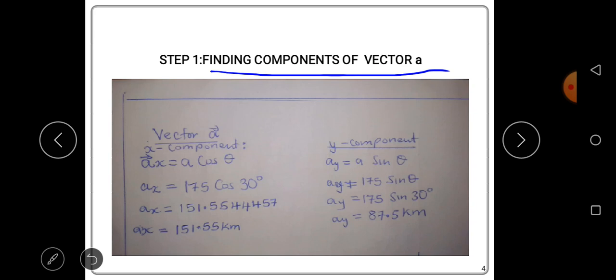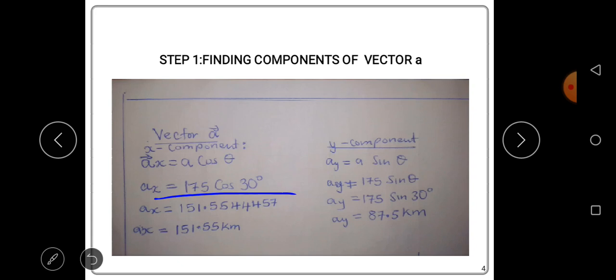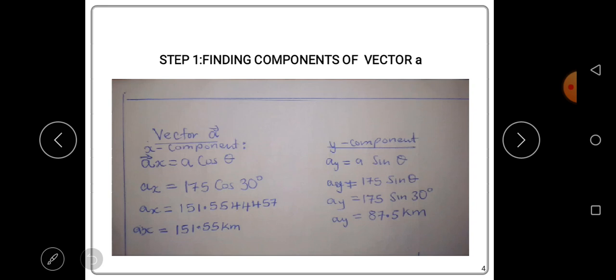To find the x-component, the formula is: Ax = A cos θ. Our magnitude A is 175 and our angle θ is 30 degrees. Punching this into the calculator, 175 cos 30 gives us 151.554 kilometers. We can write this in five significant figures as 151.55 kilometers. This is the x-component of vector A.